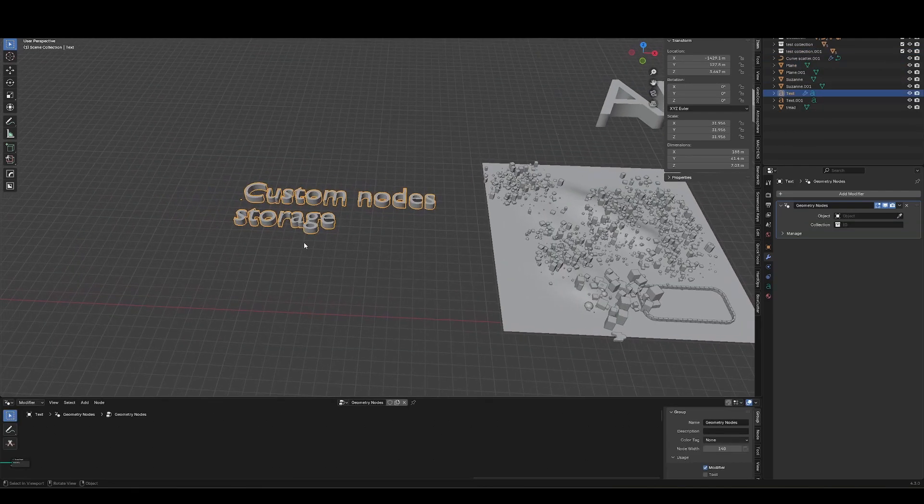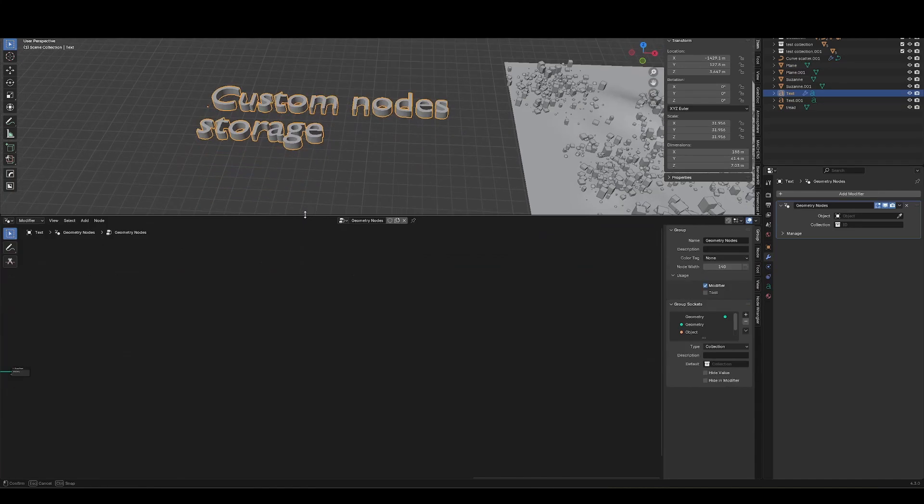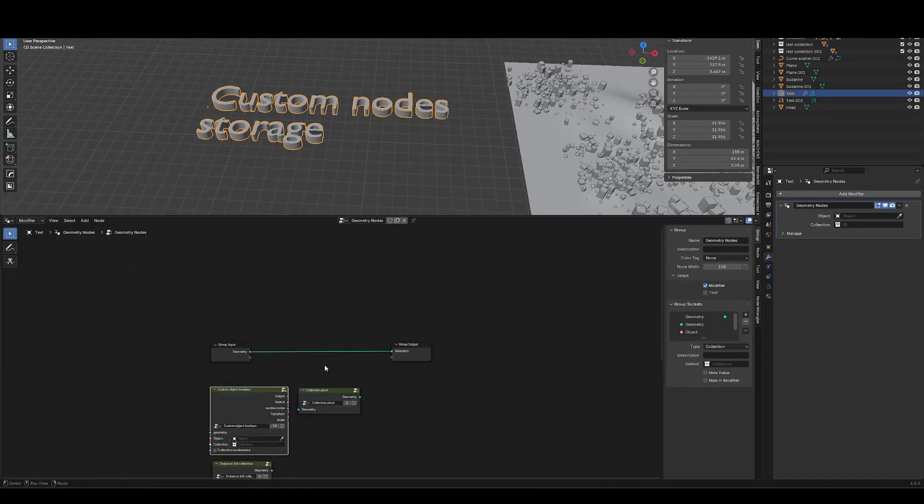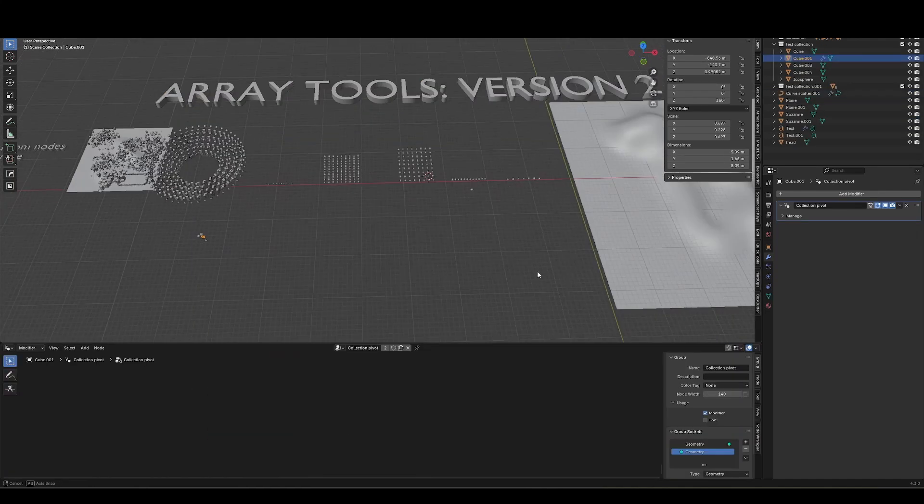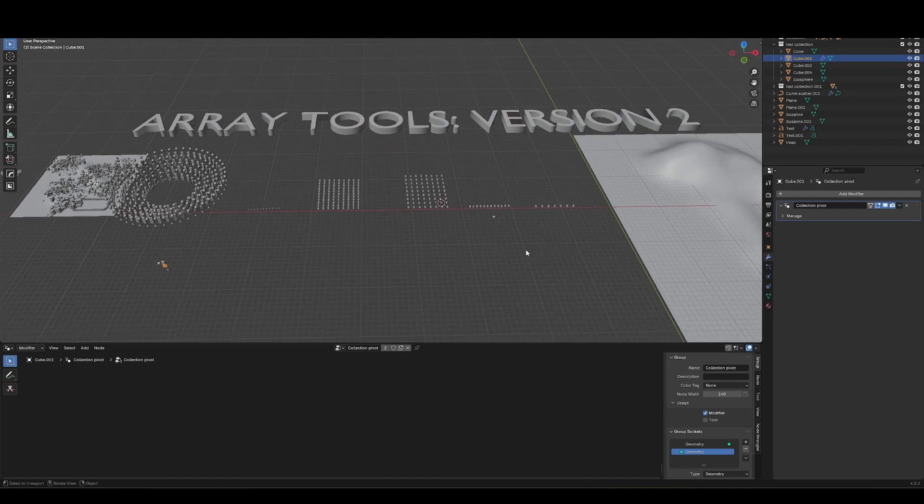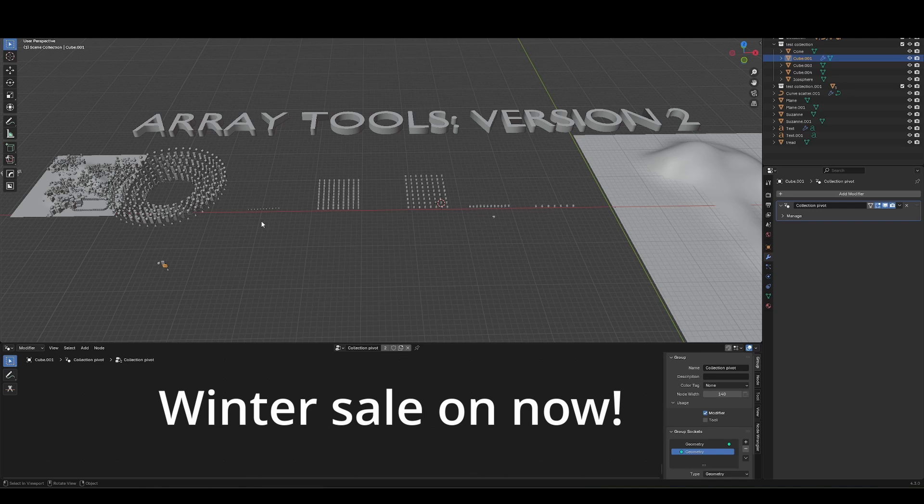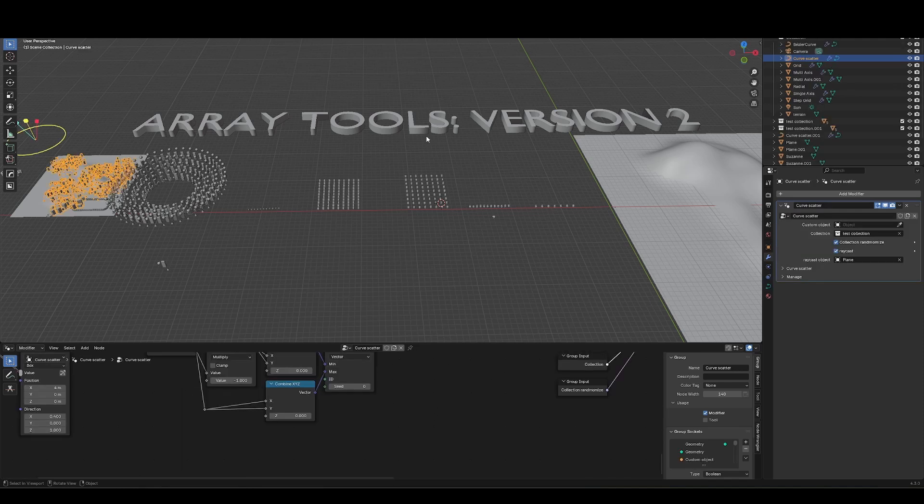I've also got a custom nodes storage in here, if anyone's curious about digging into the setup. So I hope you enjoy. And if you do pick this up, be sure to leave it a review on Blender Market or Gumroad, wherever you decide to grab it. And any feedback you have or any feature suggestions you'd like to add, feel free to comment in this video.